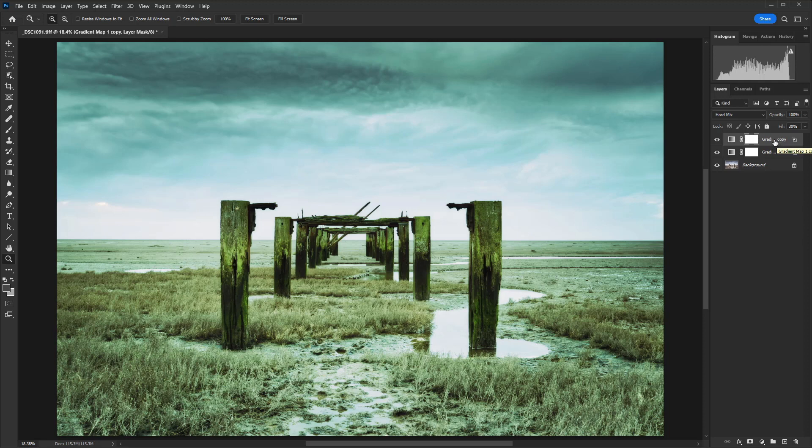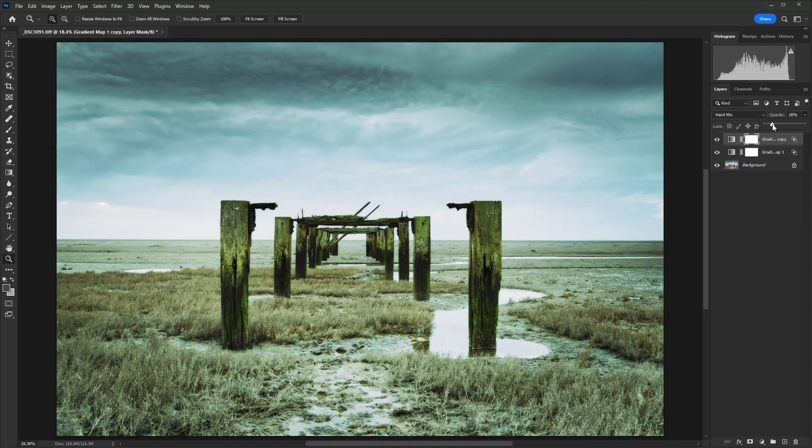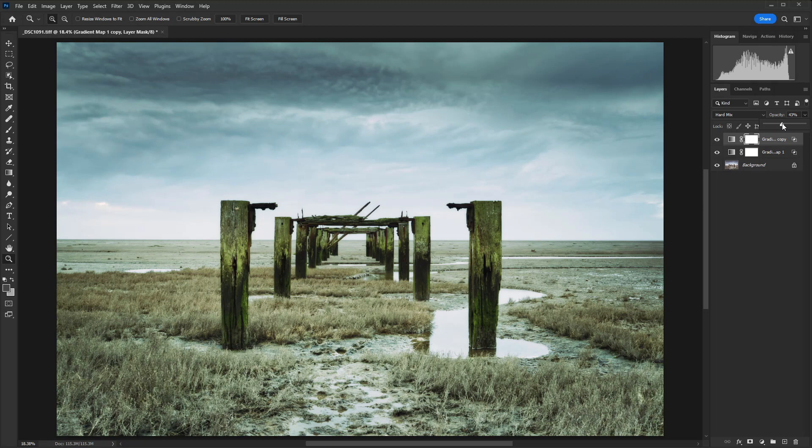And then that's giving us double strength. So if this is also too strong, you could just reduce the opacity of that second layer just to add more control.